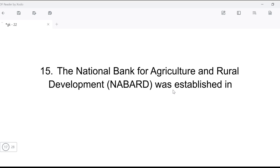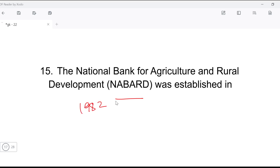Next question: the National Bank for Agriculture and Rural Development — NABARD — was established in which year? NABARD was established in 1982.